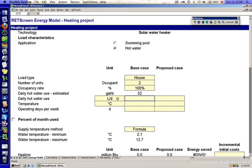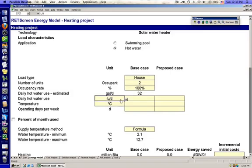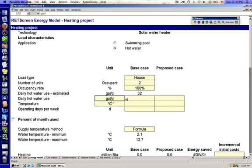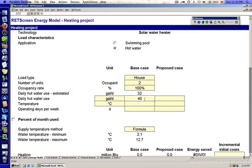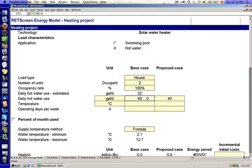Now remember here, when we enter in our daily hot water use, the outputs that RETScreen gives us are in gallons per day. We have to change the units for all of our inputs. So RETScreen thinks that we're going to use about 32 gallons per day with two people in the house. And our rule of thumb is 20 gallons per person per day, at least for the first two people in the house. And we're going to enter in 40 gallons in both the base case and in the proposed case.